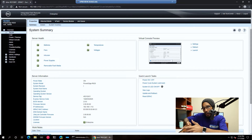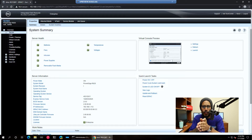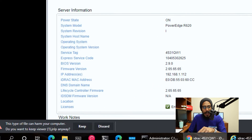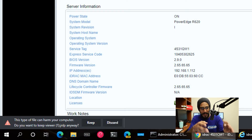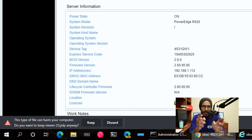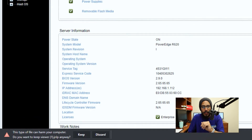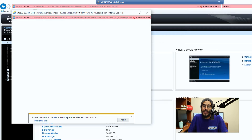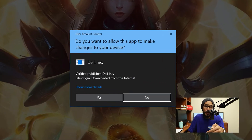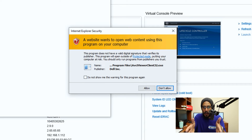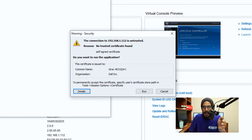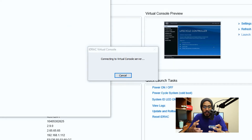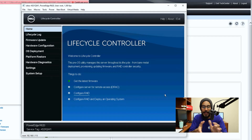Rather than going directly to the server, we're going to do the rest of the configuration within the virtual console — we're going to click on launch. When you click on launch within the Chrome environment, it's going to want you to download something. Chrome is not really supported on this portal, so we have to use Internet Explorer. When you launch it with Internet Explorer, it's going to want you to install something — click install, click Yes for the user account control, allow it, and click run. It's going to start connecting to the virtual console server, and now you're inside the lifecycle controller of that machine.